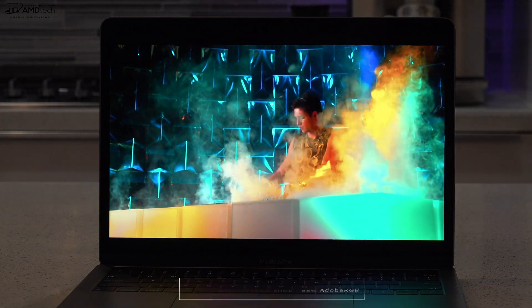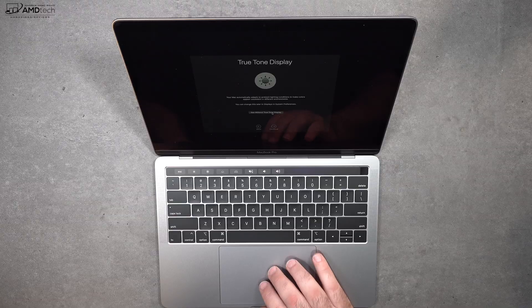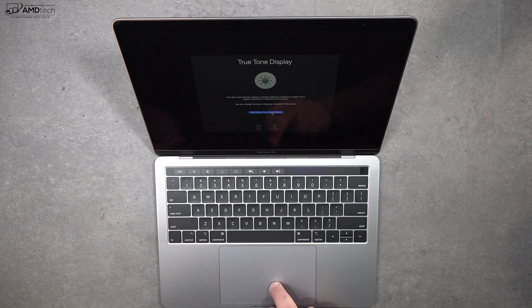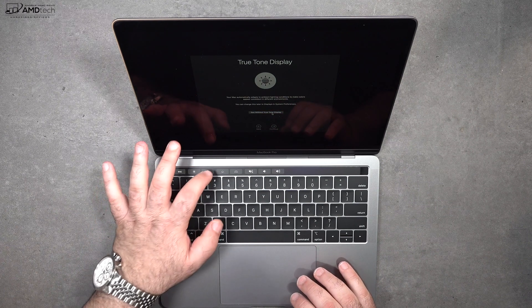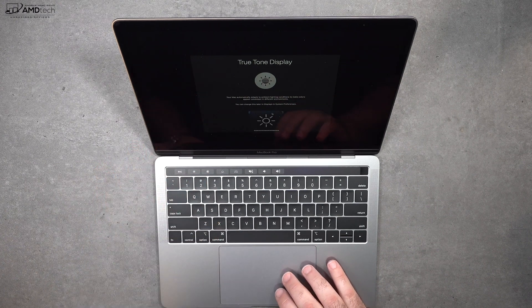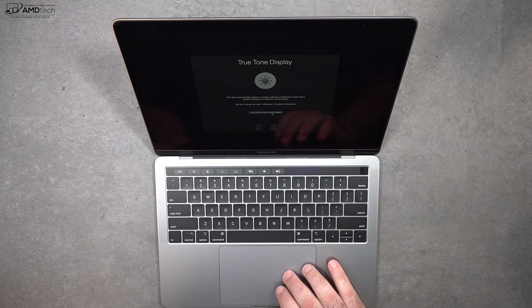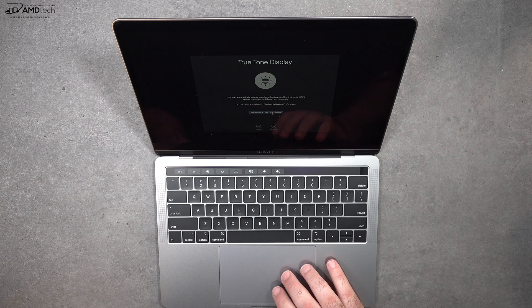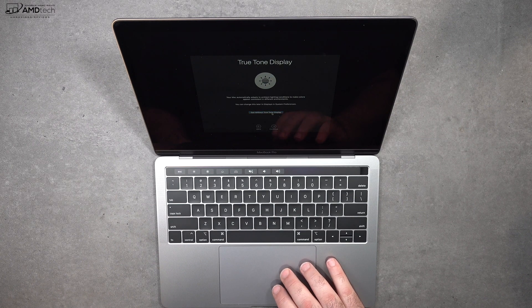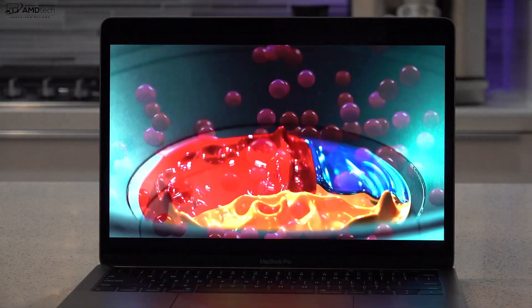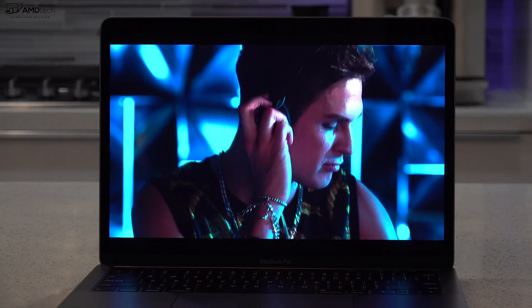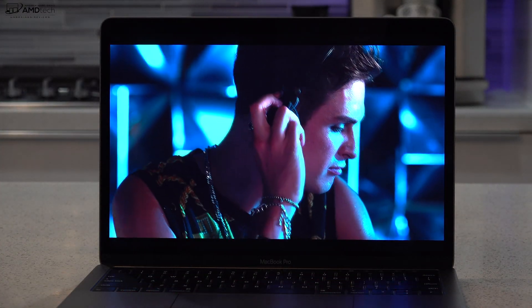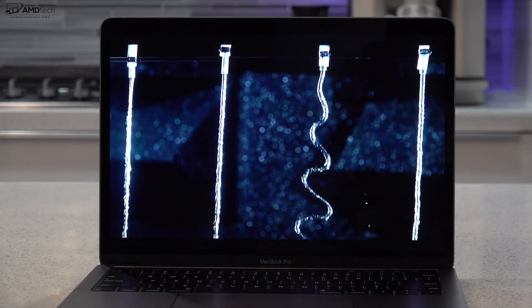Now it's also a True Tone display, what that means is the white balance will adjust according to the lighting in the environment. Now I turn this off and the reason I do so is because I do video editing, I use Photoshop, so I need it to be as accurate as possible. True Tone doesn't allow me to do that, but for the everyday user, for the average user, it's a nice option to have.